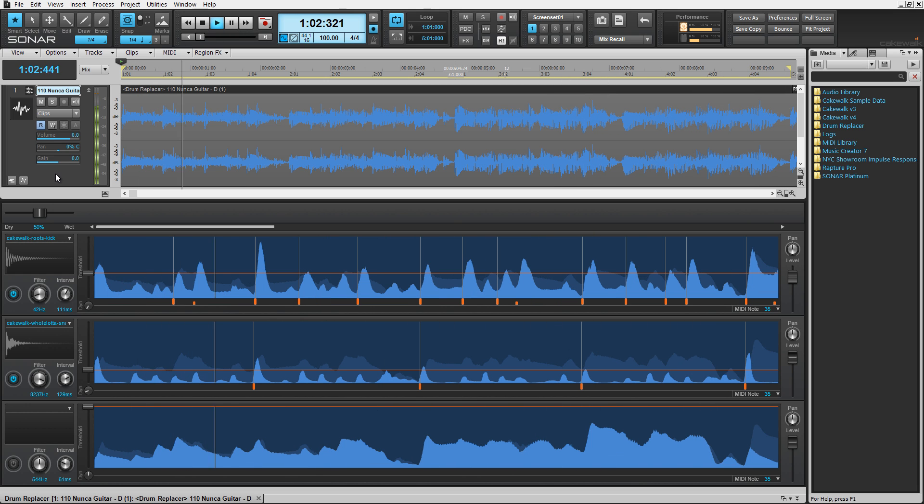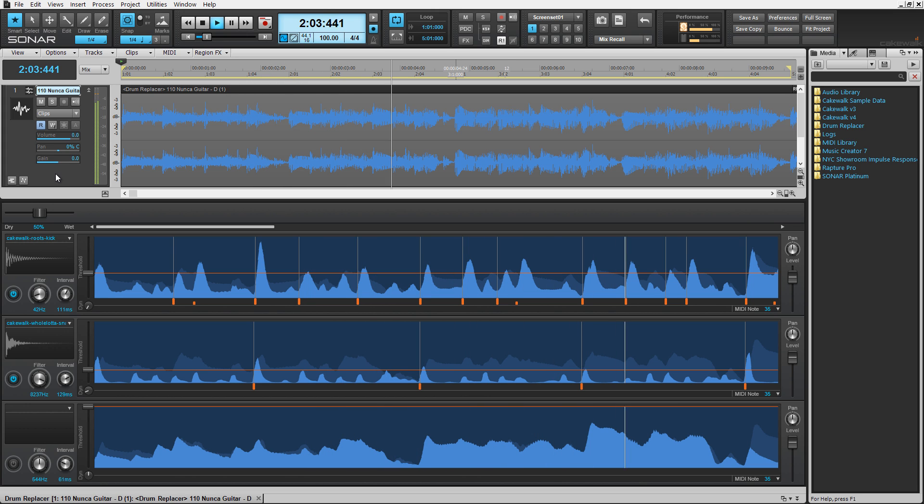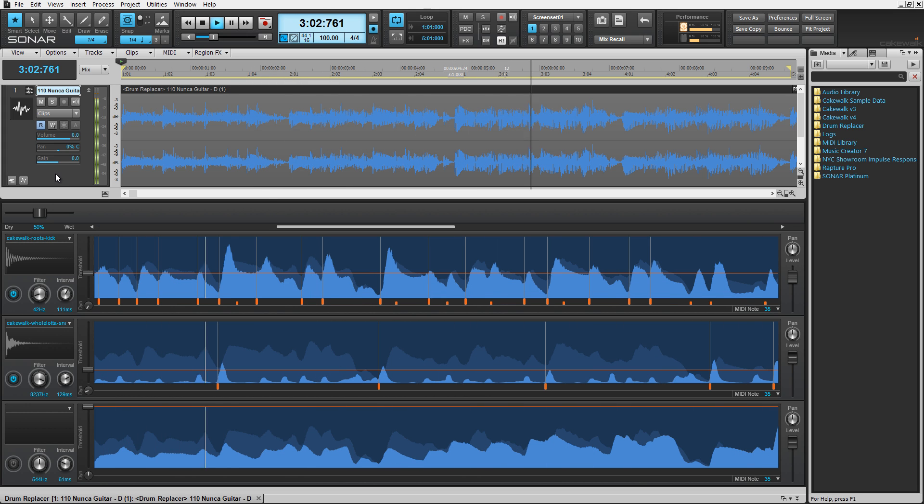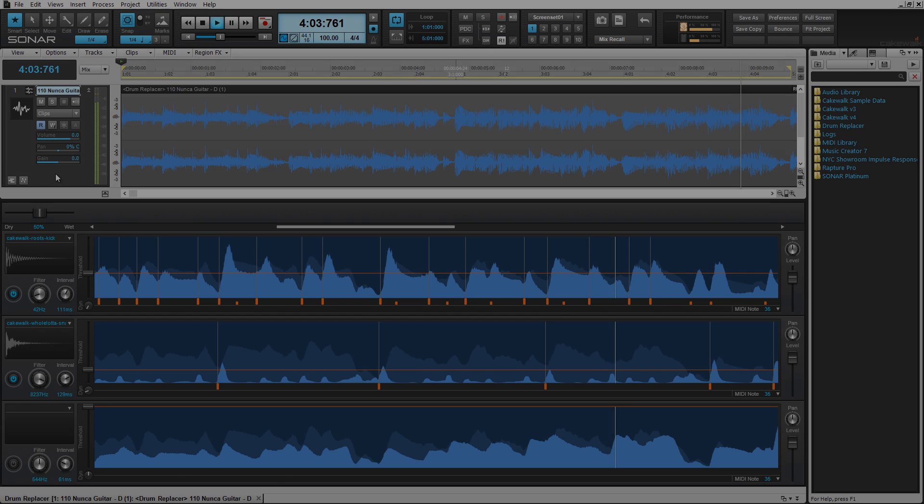Creating beats from instruments opens whole new possibilities for almost any mix. Drum Replacer, check it out today in Sonar Platinum by Cakewalk.